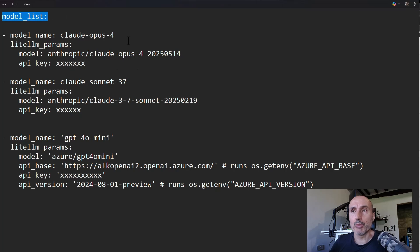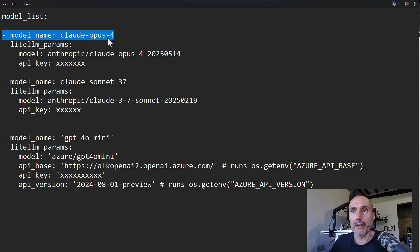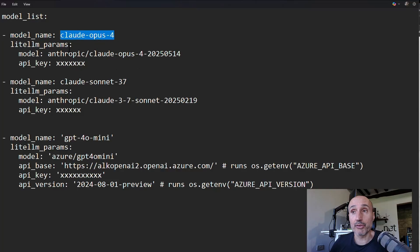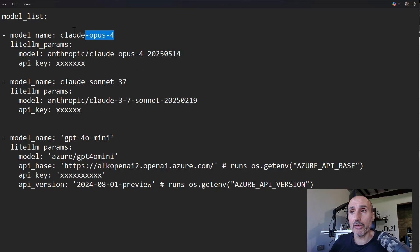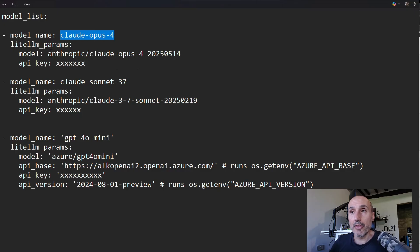You start with the model name and the model name explains to LiteLLM which is the provider to use. And then this is the model. So this is actually, to be more correct, this is how you would call the model. It's called Claude Opus 4.